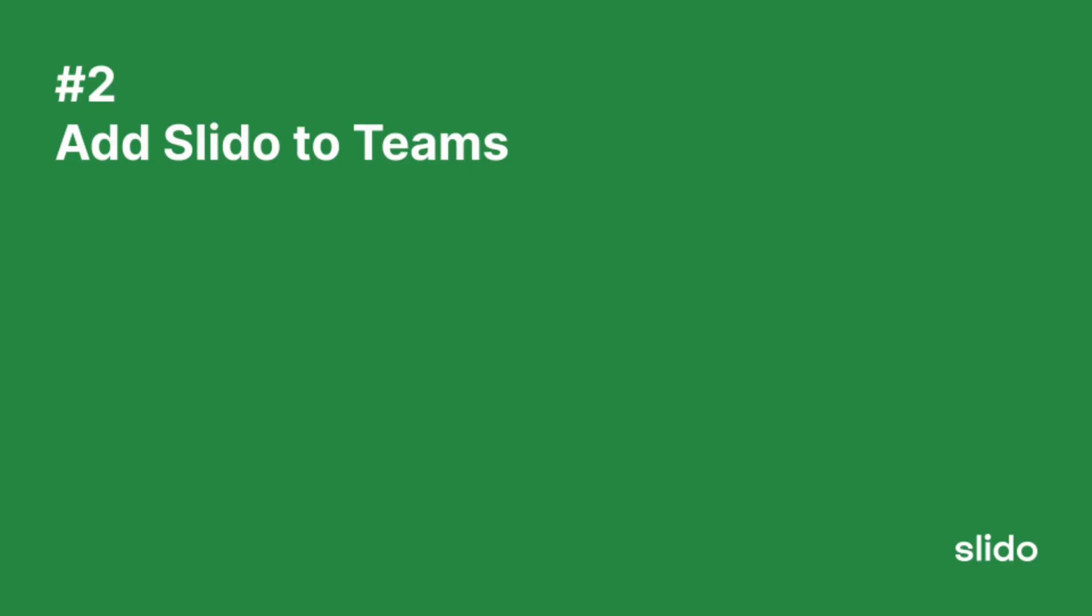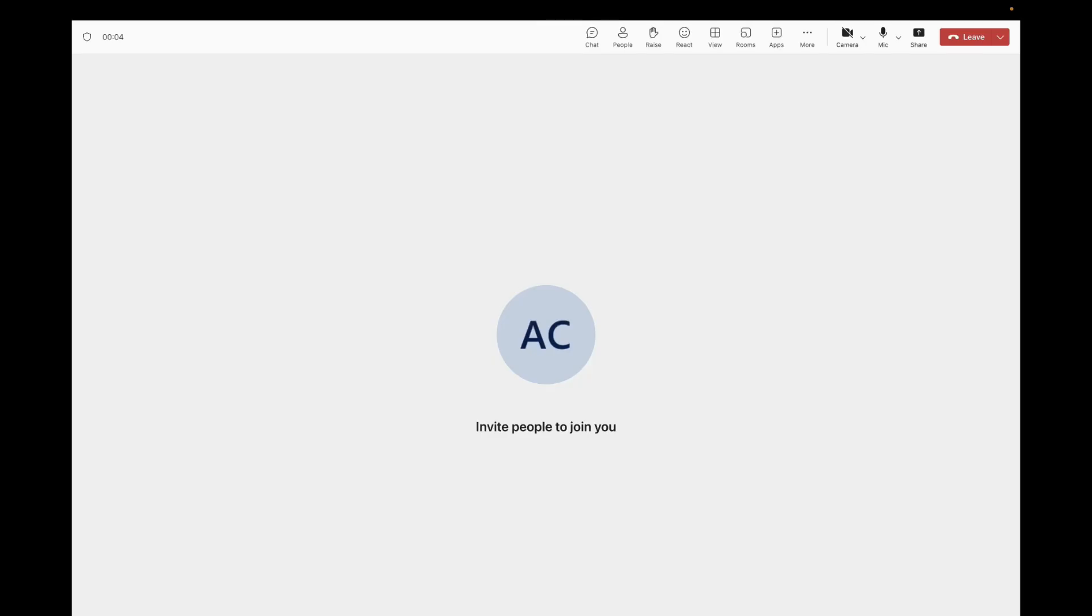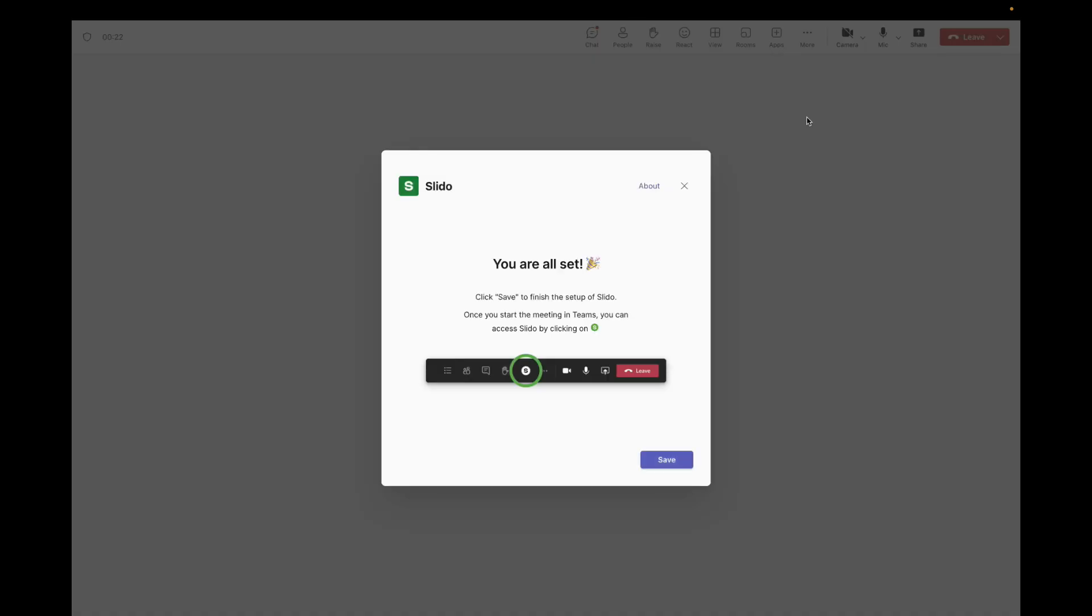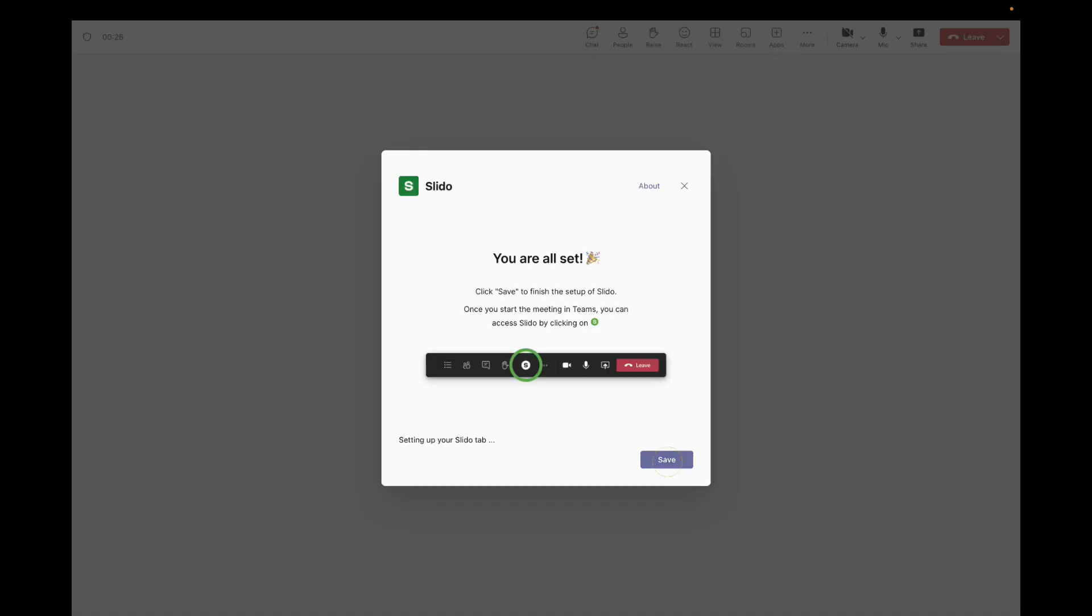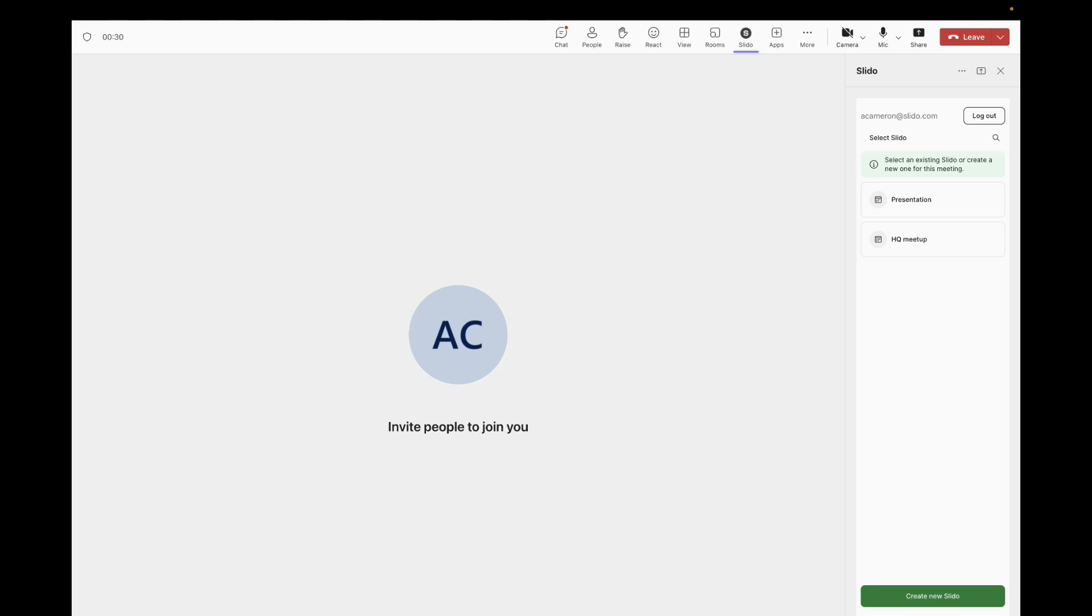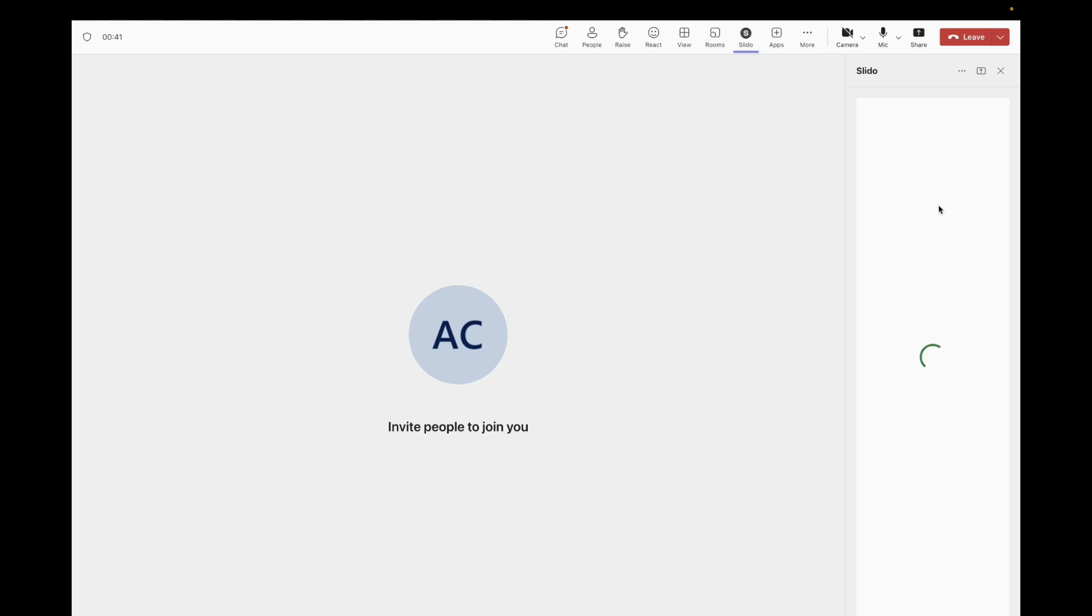The next step is to add Slido to Teams. Go to your Teams meeting and you will see the apps button on the top here. Click on that and you can search for or find Slido right there and click it. Click that save button and you'll need to log in at first. I've already done that. Then you'll see the list of Slidos that you've created and we want to connect the same Slido that we've added to the presentation. We click on that and here we go. We can see the poll and the Q&A that we've already added. This is everything we need to do here. Slido is added to the presentation and to the Teams meeting call.